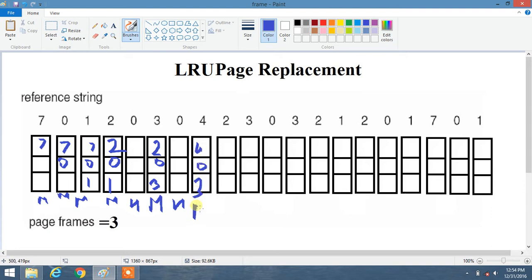Now we have page 2 and it is not present in our frames. We use LRU and go leftward: 4 was just used, before that 0, and before that 3 — so 3 is the least recently used. 3 is replaced by 2. The frames become 4, 0, 2. That is a miss.